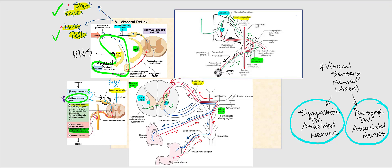What determines which division's associated nerves these sensory neuron axons travel in depends upon the type of visceral sensory neuron and the type of receptors. The two images shown depict a visceral sensory neuron's axon traveling in a sympathetic division associated nerve — the sympathetic nerve and the splanchnic nerve. Red arrows indicate the direction of the action potential traveling along the axon of the visceral sensory neuron.